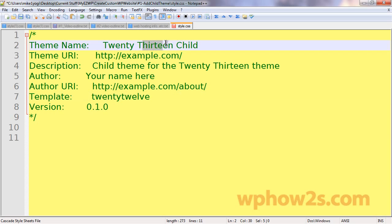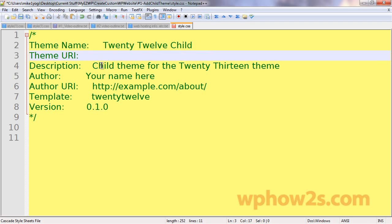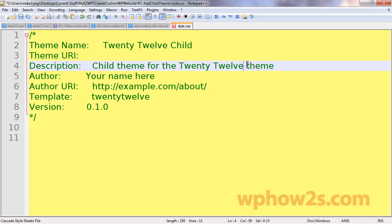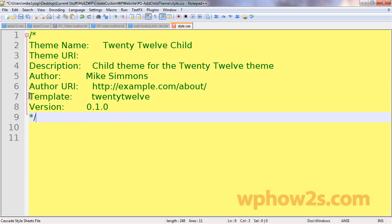Right here we have 2013. We want to change that to 2012 for our child theme. And we're going to call this 2012 child. Now, you can put your theme's URL, child theme for the 2012. This is not necessary, but we'll go ahead and put it in there anyway. You can leave this blank if you want. You can put your name in here. I'll put my name in here.